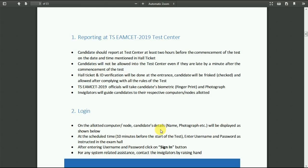At the scheduled time, 10 minutes before the start of the test, you need to enter your username and password as instructed in the examination hall. After entering your examination username and password, click on the sign in button.